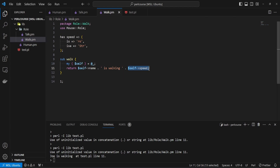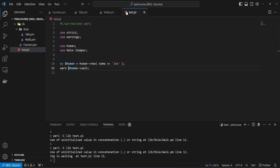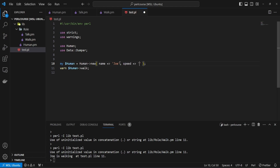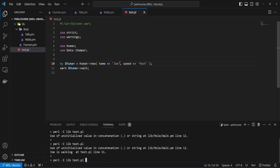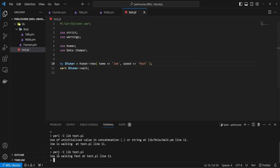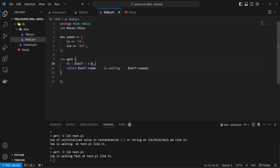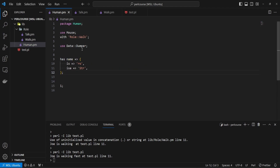How do we set that speed attribute? Well, it's actually really simple. When you consume a role, you get all the functions and attributes copied into the class that is consuming it. So in the test script where we instantiate a new human, we just need to say speed => 'fast'. Now we're going to see 'Joe is walking fast' — and we are calling this from the walk function that comes from Role::Walk as consumed by the human class.